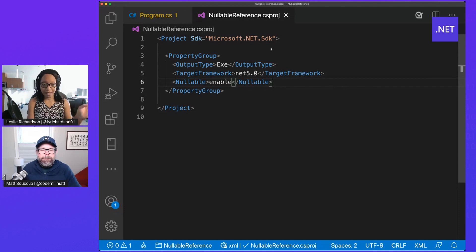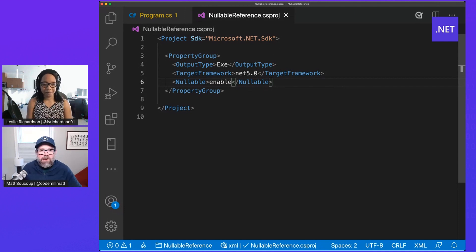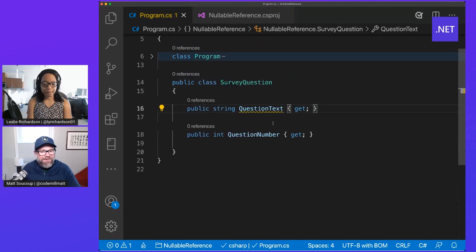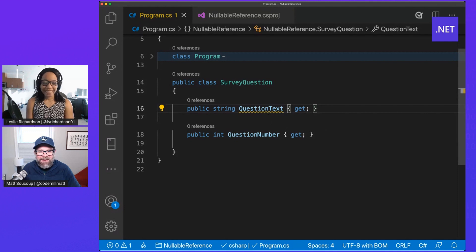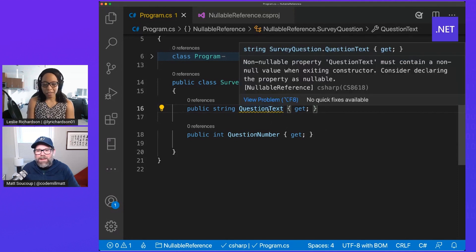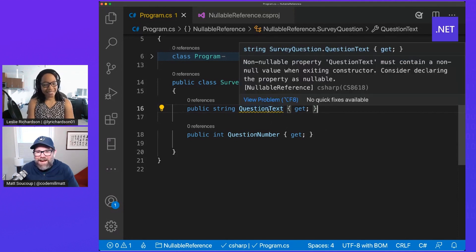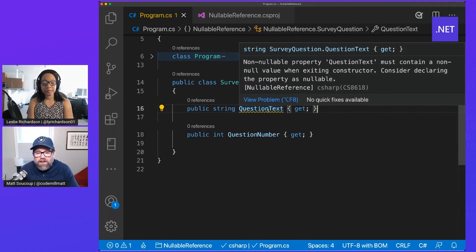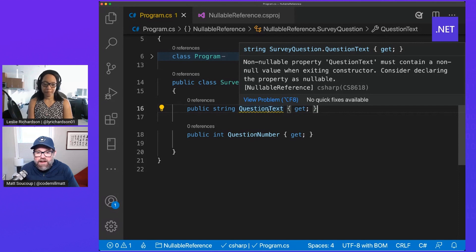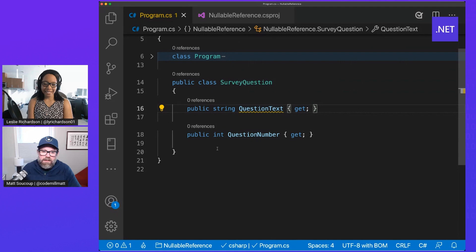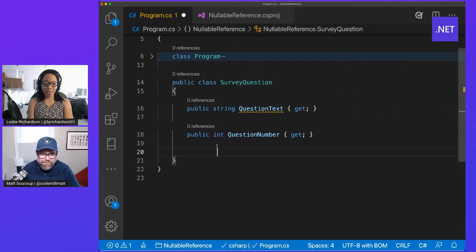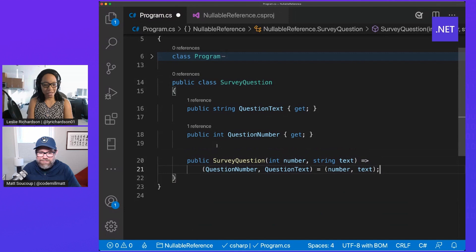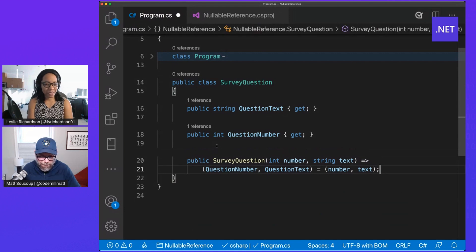Across the entire project? It's going to go across the entire project. And so you'll notice one thing that happens here is the squiggly line now appears on question text. Everyone's favorite. And it's saying to us, you know what, you made your intention super specific, and that question text now it needs a value.